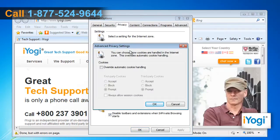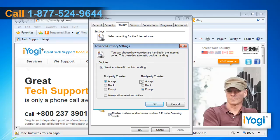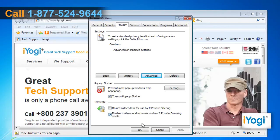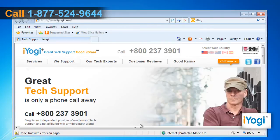From the Advanced Privacy Settings dialog box, click to select Override Automatic Cookies Handling. Under first-party cookies and third-party cookies, click to select Accept. Click to select Always Allow Session Cookies. Click OK and then click OK to close the Internet Options window.